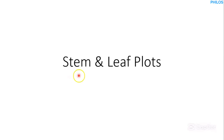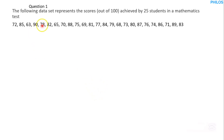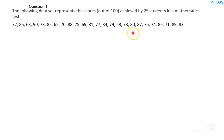Welcome. In this tutorial we'll be taking some stem and leaf questions and then solving them together. The first question: the following data set represents the scores out of 100 achieved by 25 students in a mathematics test. We want to construct a stem and leaf plot.